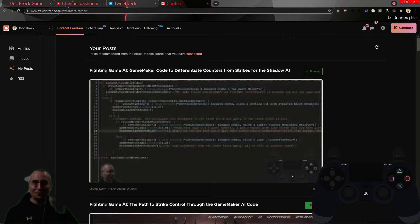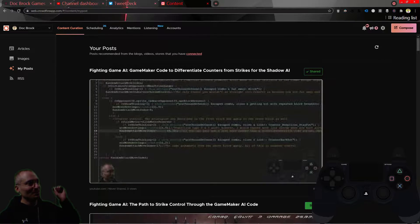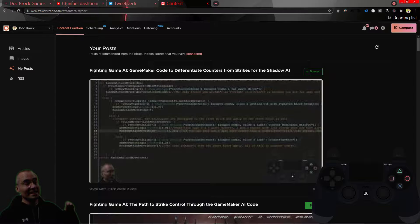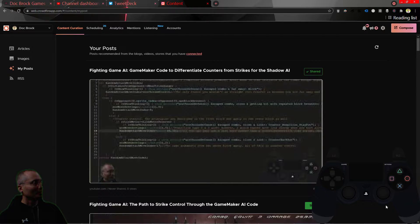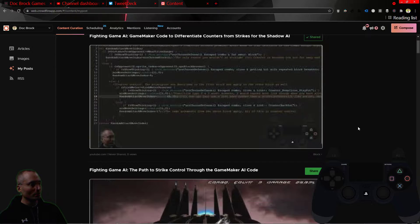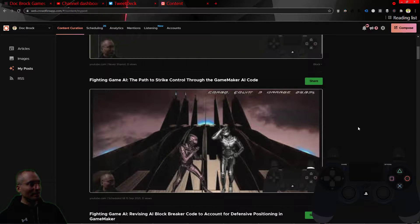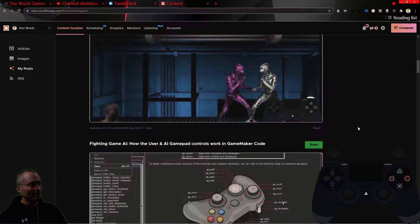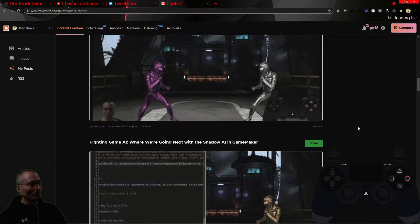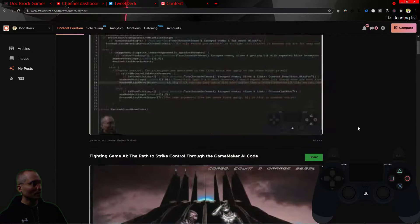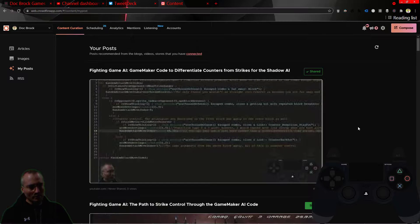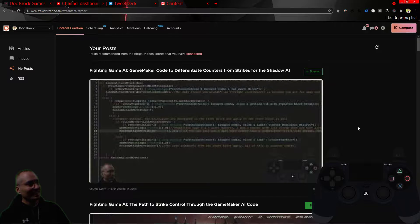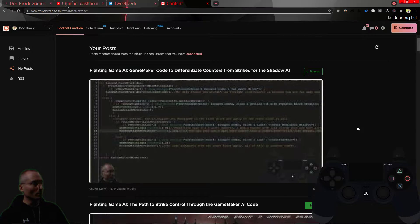What's up future fighters, we are back. This is video number six in today's series on transitioning counter control into strike control for the shadow AI. These are the videos I've already uploaded, and we're working on video number six. You can go to YouTube, my YouTube channel, and look up the making a future fighter playlist to find all that.